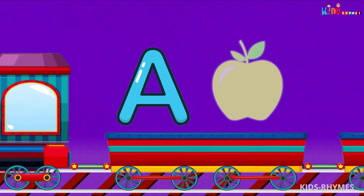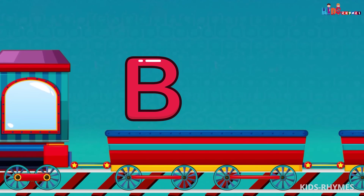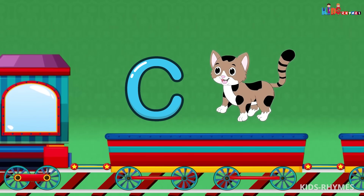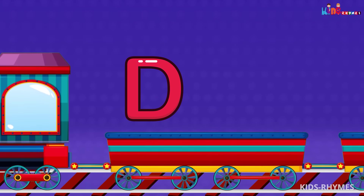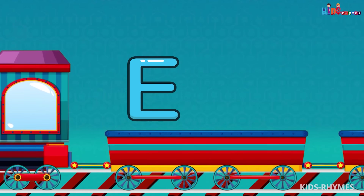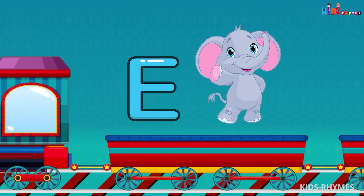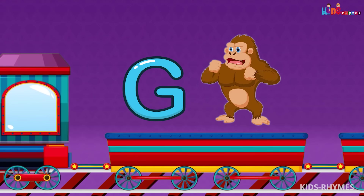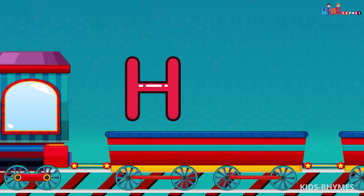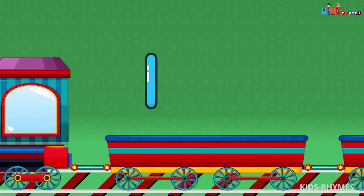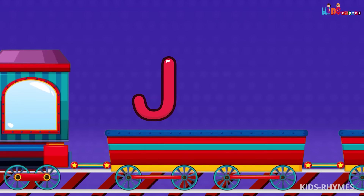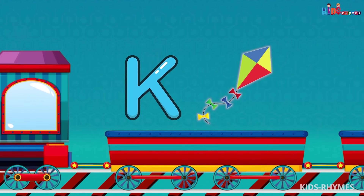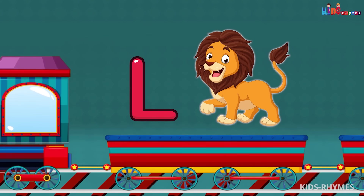A for apple, B for ball, C for cat, D for dog, E for elephant, F for fish, G for gorilla, H for hat, I for ink, J for jewel, K for kite, L for lion.